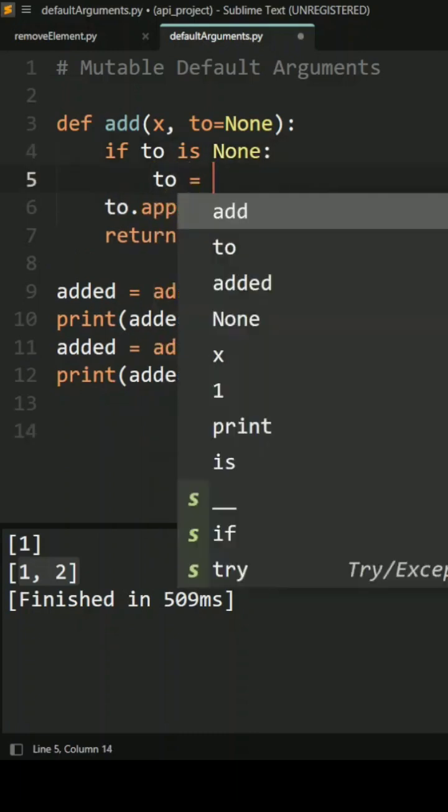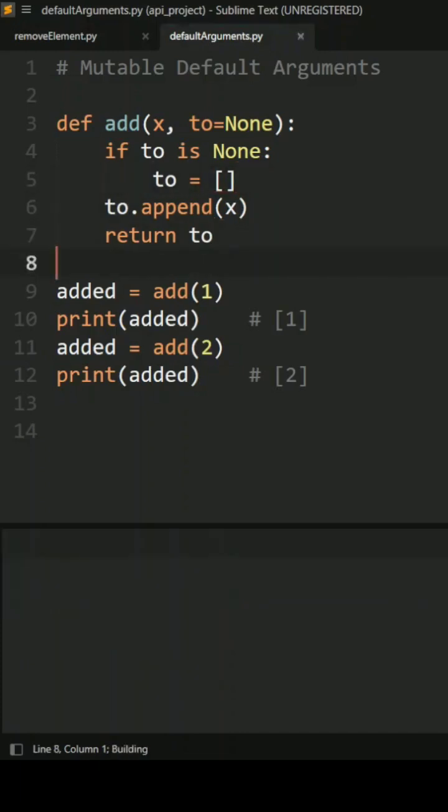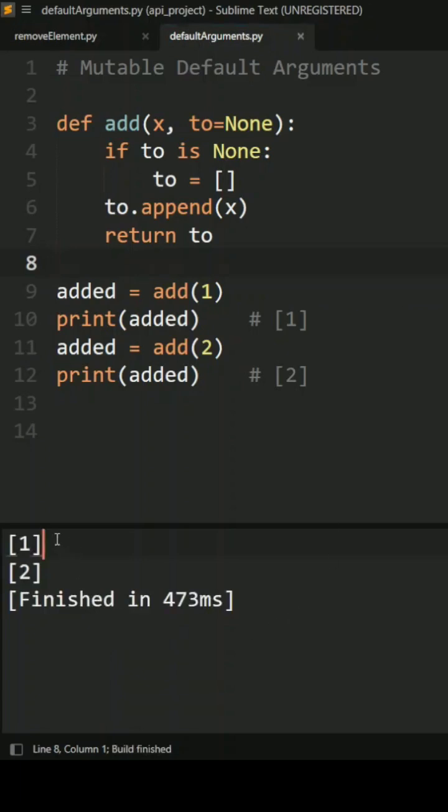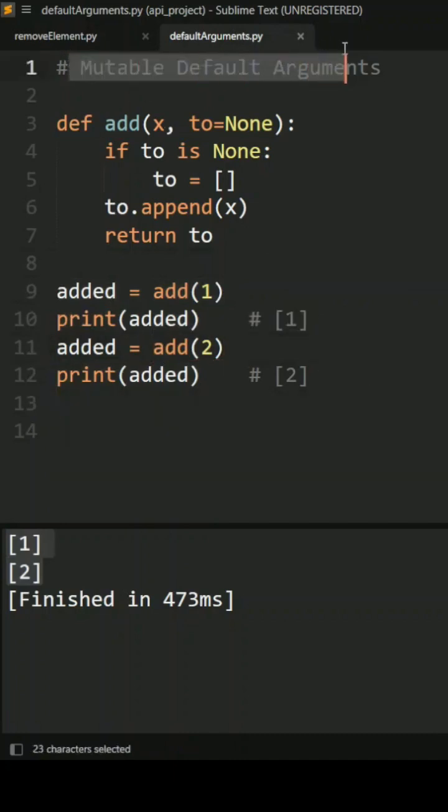Now everything is okay. Now we can run it again and you can see here the values are returned as we expected. So now this is how mutable objects work in mutable default object works in Python.